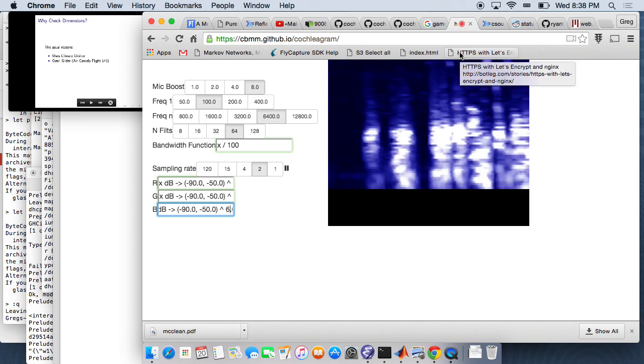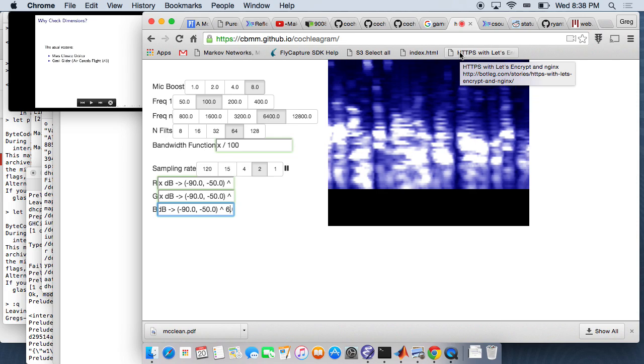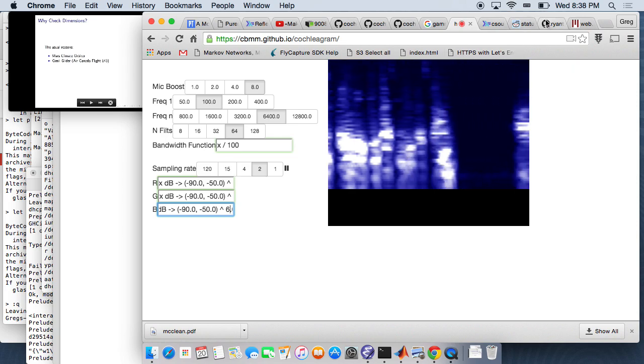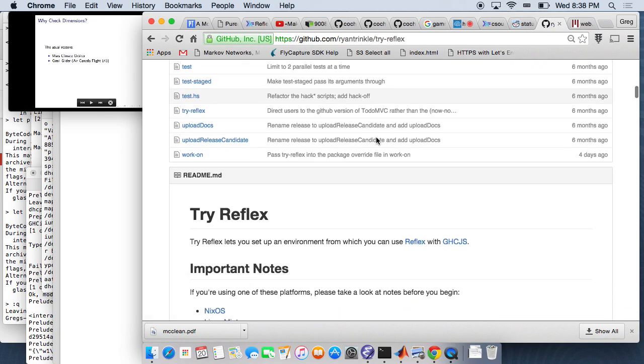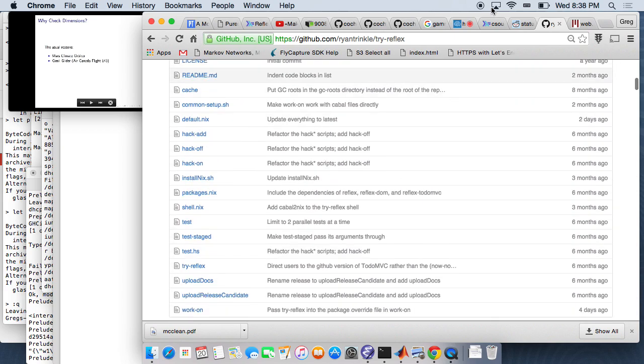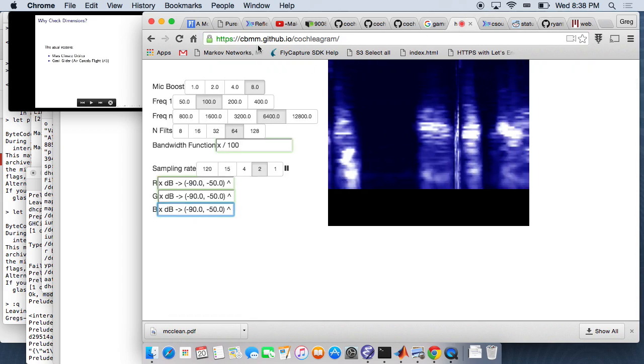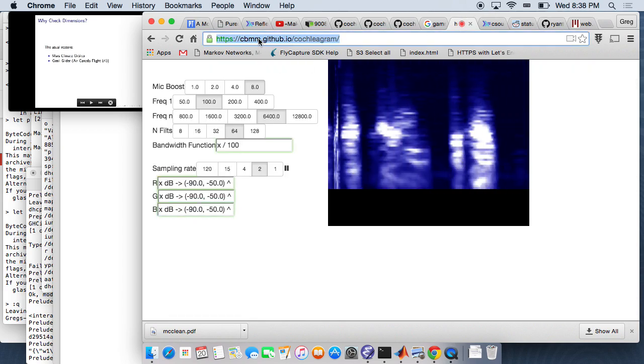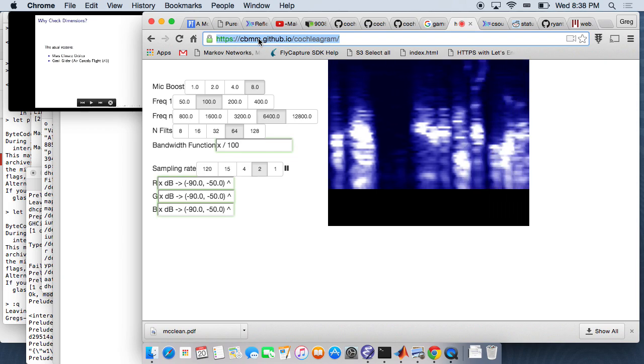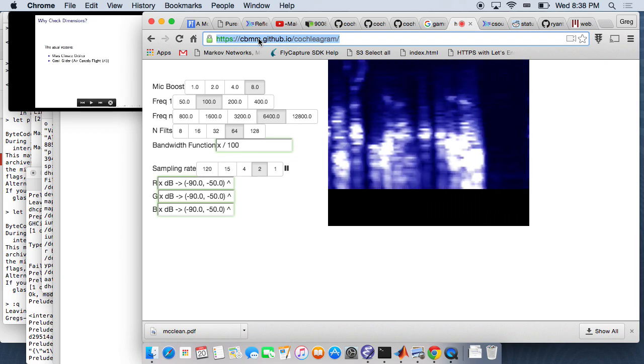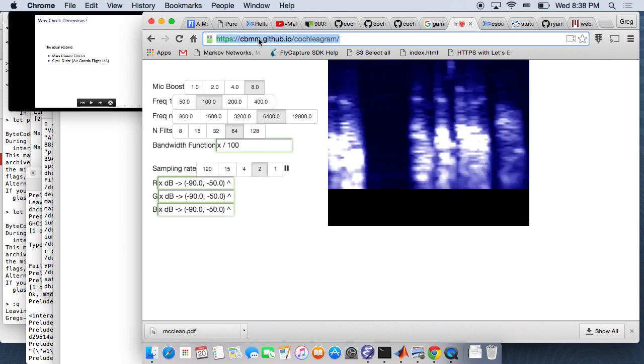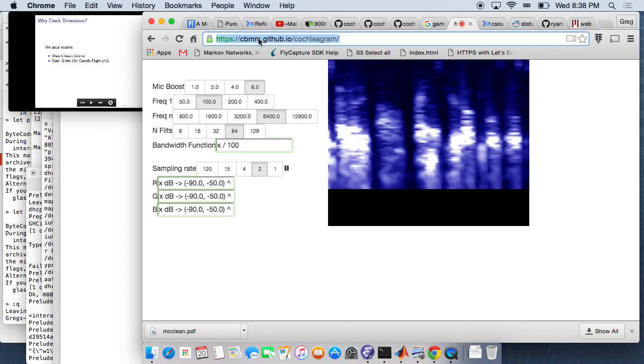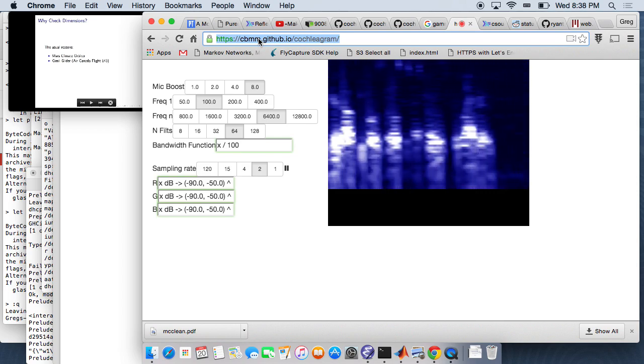This stuff is all online. If you want to play with Reflex and Reflex DOM, go to Ryan Trinkle's try reflex repository. You can see my stuff at github.com/cdmn/cochleagram. And yeah, just have at it. Ryan loves to hear about people's little success stories with the library. That's all.